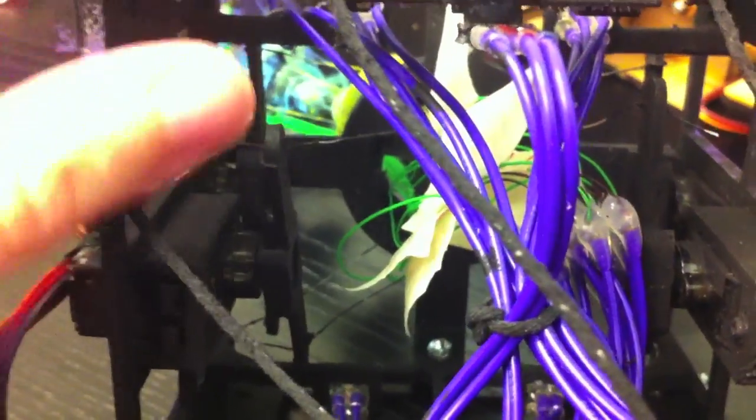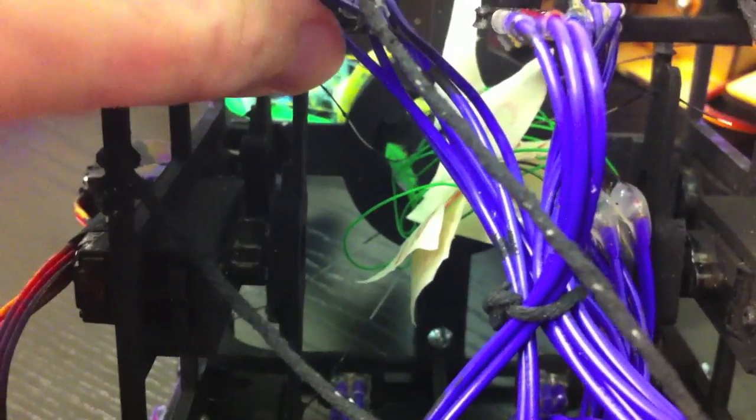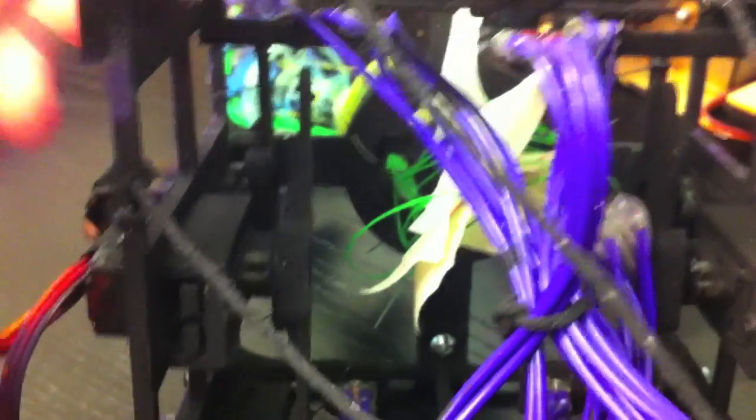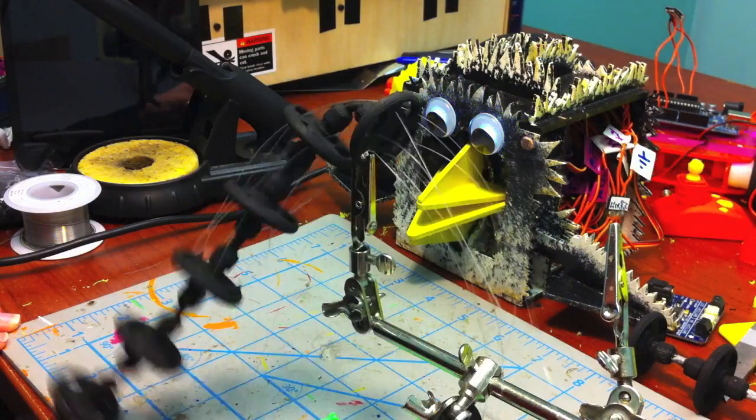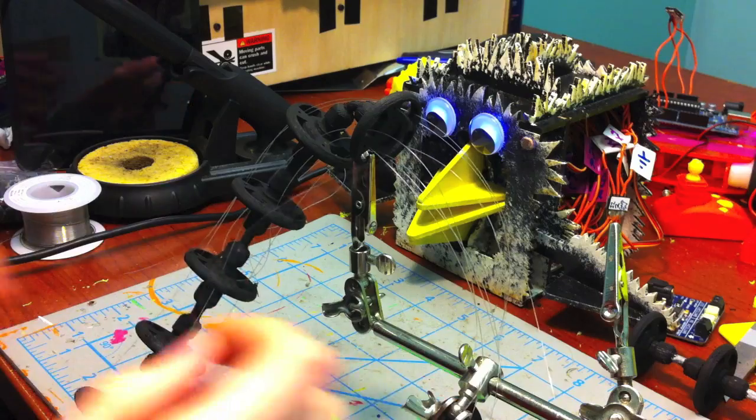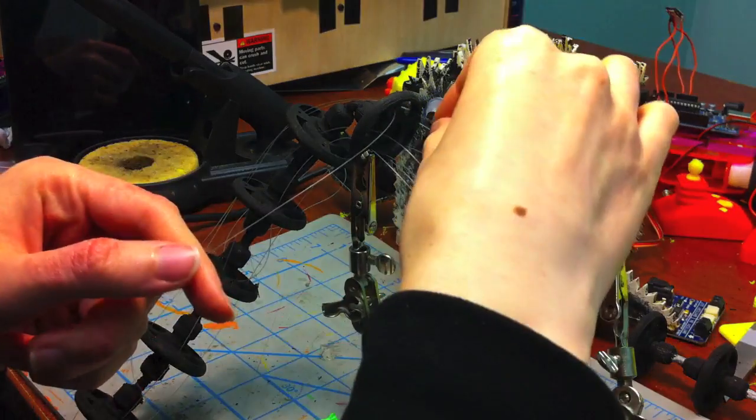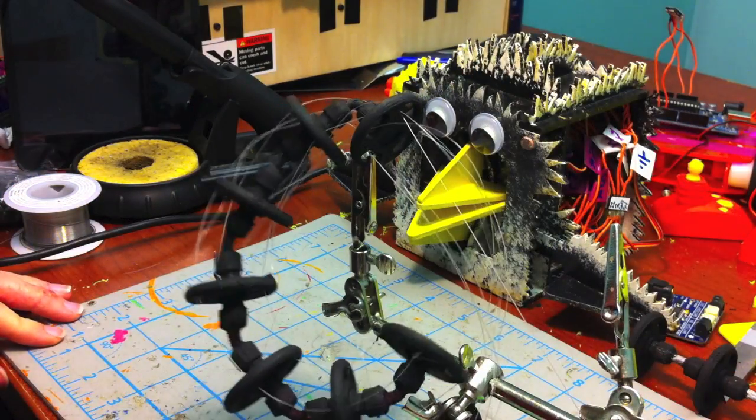For the two opposing sides, there is a servo pushing or pulling the connection. The same thing is done with the remaining lines, so we can effectively move the tentacle in all directions.